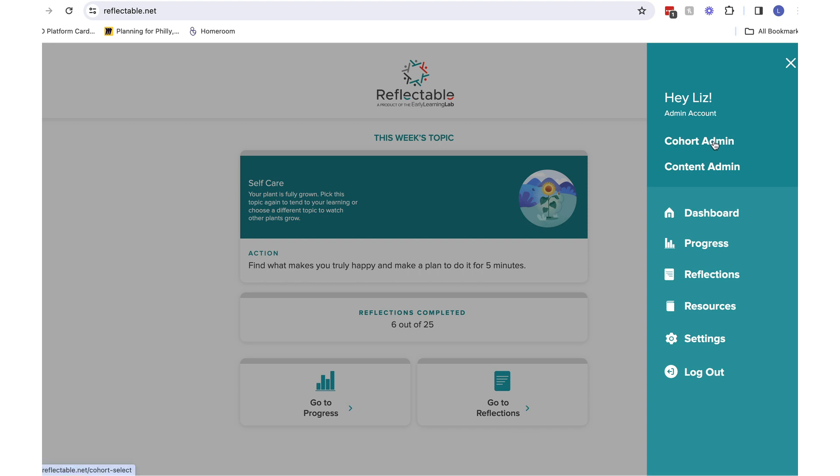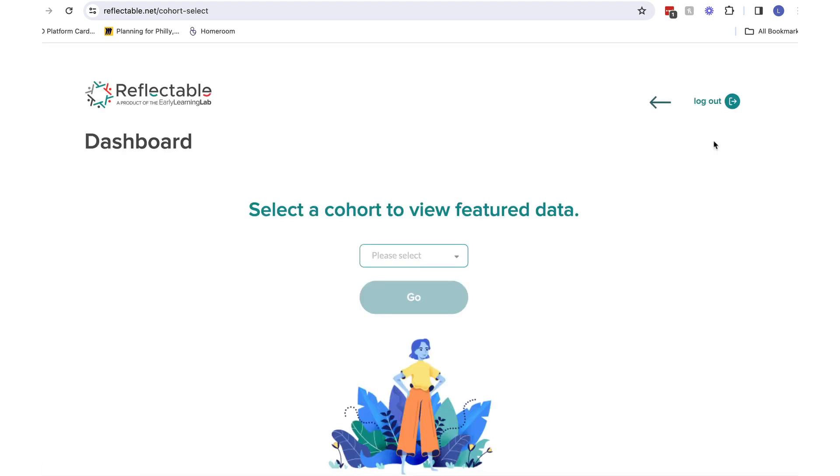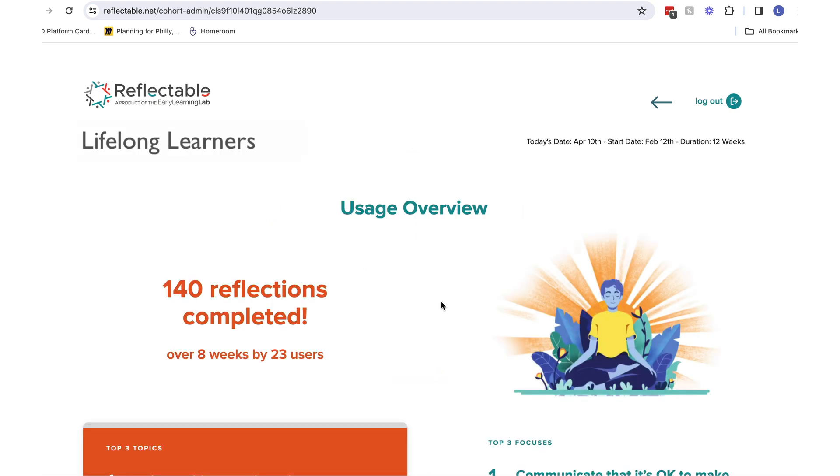This will take you to a landing page with a drop-down menu for all your cohorts. Once you have selected your cohort, you can now see the aggregate summary data from that group.